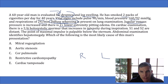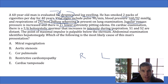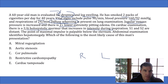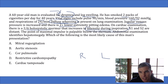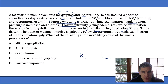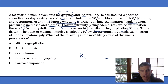He has a 2 out of 6 holosystolic murmur that increases in intensity during inspiration. The three major causes of holosystolic murmurs are mitral regurgitation, tricuspid regurgitation, and ventricular septal defects. There's no reason for this 60-year-old man without cardiac history to have a VSD, so it must be mitral or tricuspid regurgitation. The murmur increasing with inspiration is Carvallo's sign — murmurs that increase during inspiration come from the right side of the heart, confirming this is tricuspid regurgitation, which is common in right heart failure due to a dilated right ventricle stretching the tricuspid leaflets.